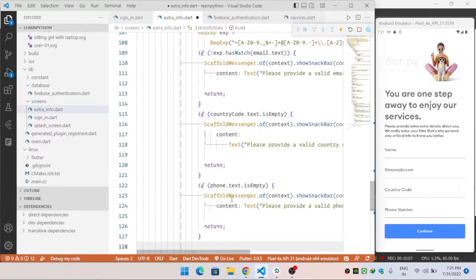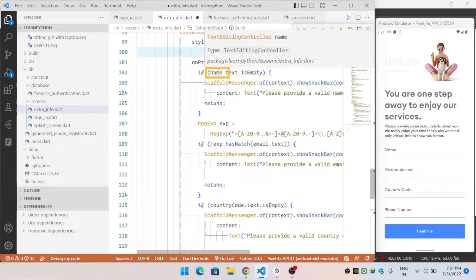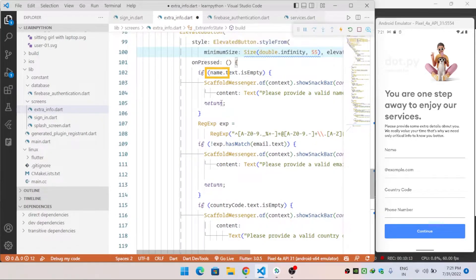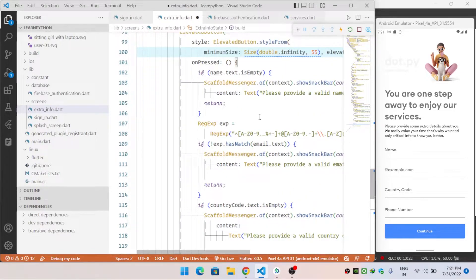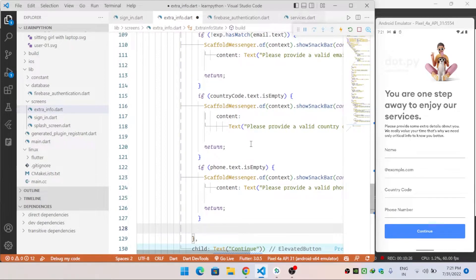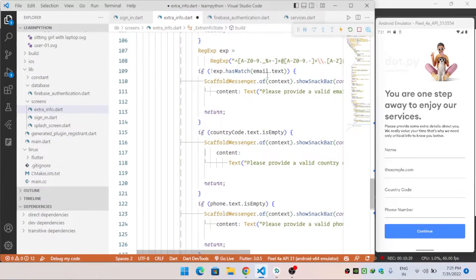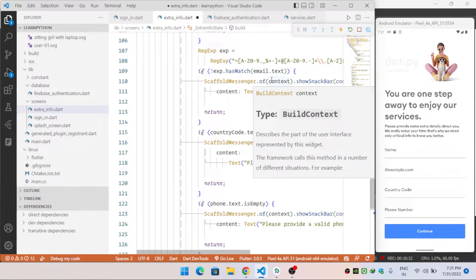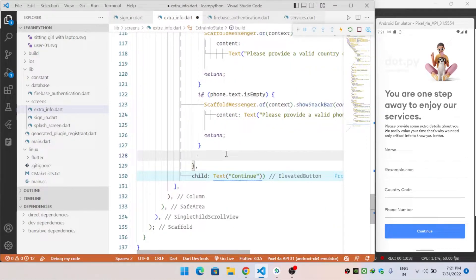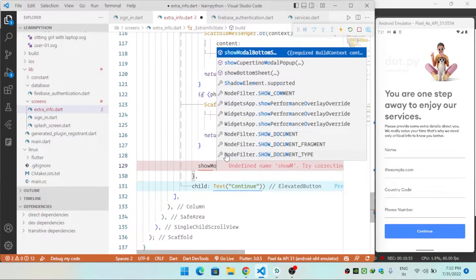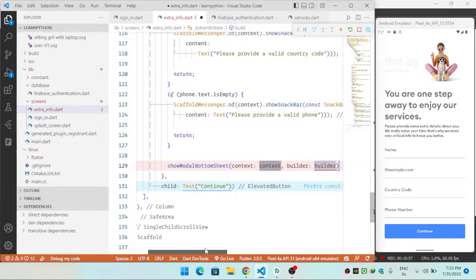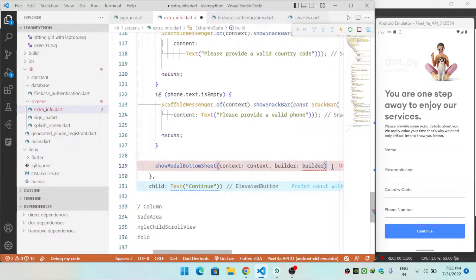I have created TextEditingControllers for name, email, country code, and phone. I check whether they are empty and validate the input — for example, verifying the email matches the correct pattern containing '@' and a domain — before proceeding to add the document.